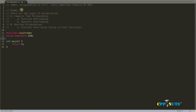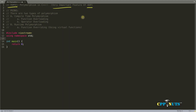Hello guys, welcome back. This is Rupesh and I'm watching CBNets video series on C++. Today's topic is polymorphism in C++, and note that it is a very important feature of object oriented programming. This is not only in C++, it is there in almost all object oriented programming languages.